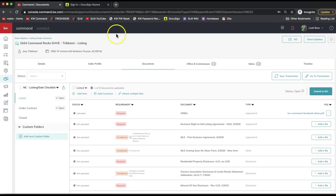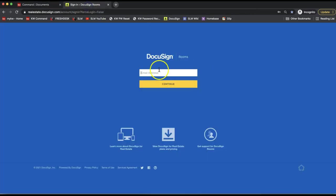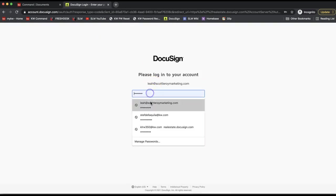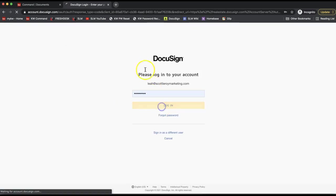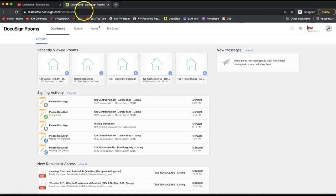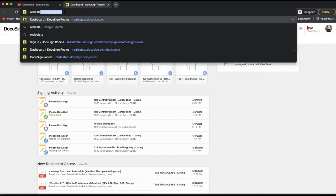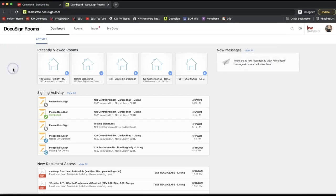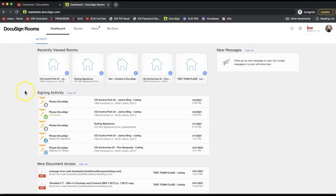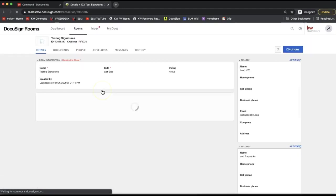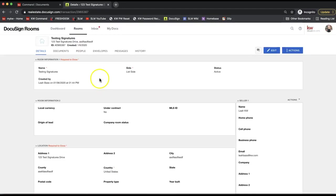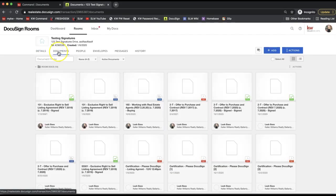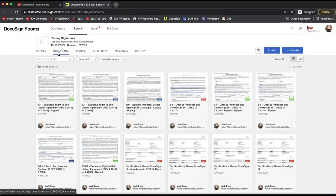I will show you how you can export your forms directly from DocuSign to your computer if need be. I am logging in to DocuSign at realestate.docusign.com. Again, that's realestate.docusign.com. It'll be specifically your KW DocuSign account, DocuSign Rooms account. To export any forms that you have in your DocuSign room, let's go ahead and open that room and select the documents tab in your DocuSign room.